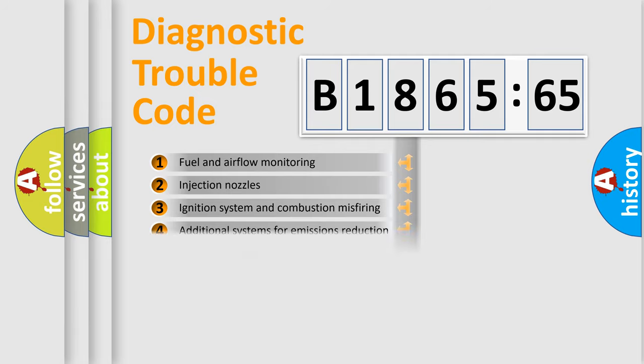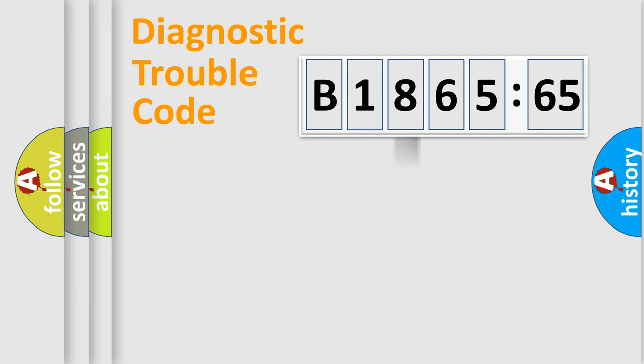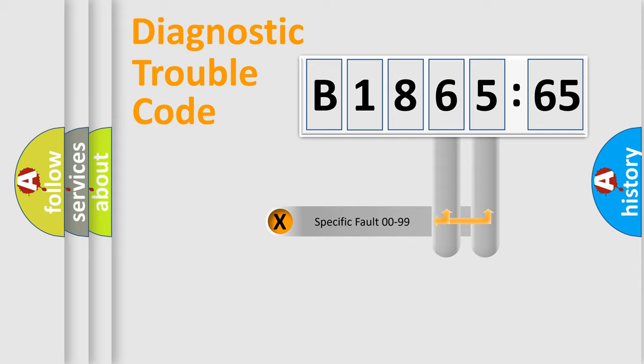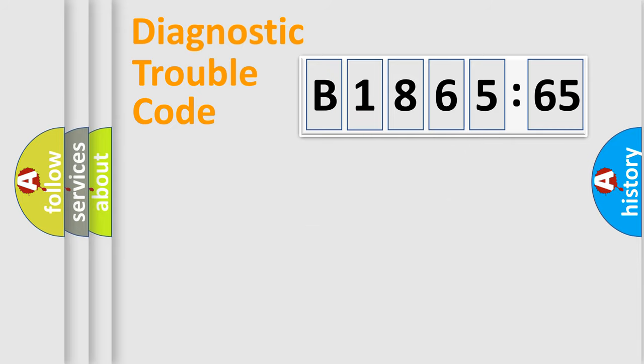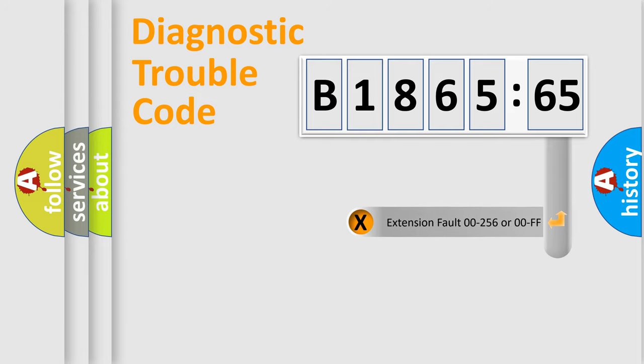The third character specifies a subset of errors. The distribution shown is valid only for the standardized DTC code. Only the last two characters define the specific fault of the group.